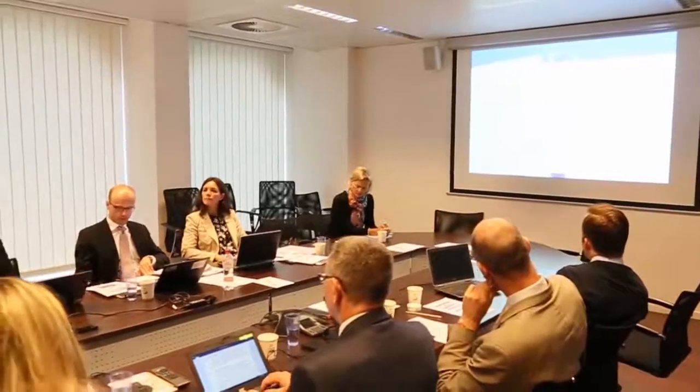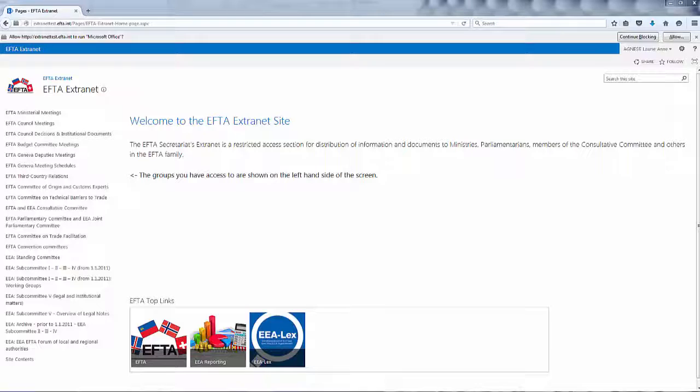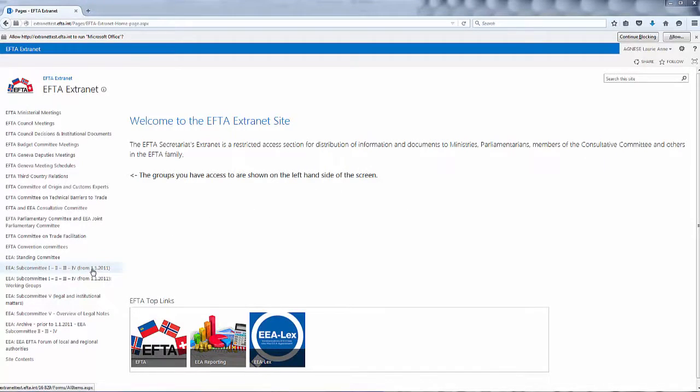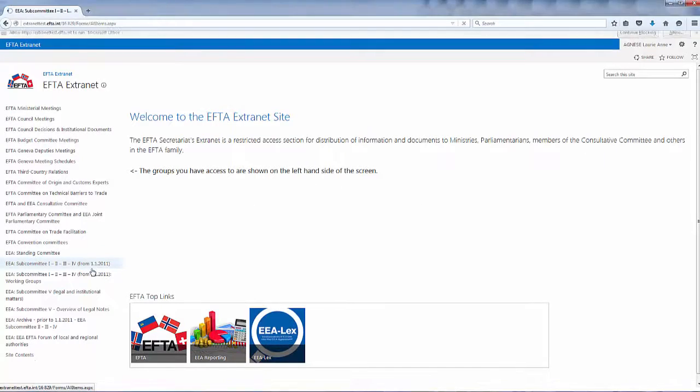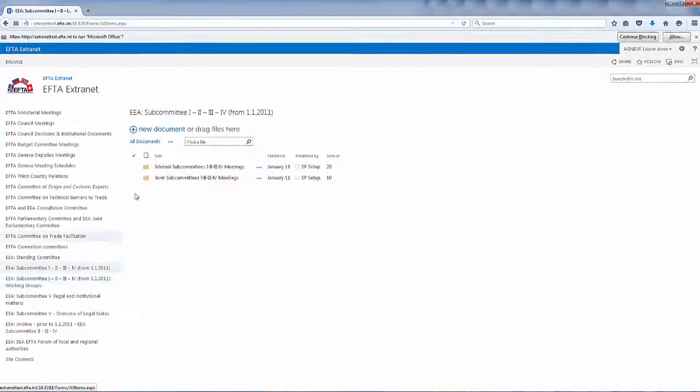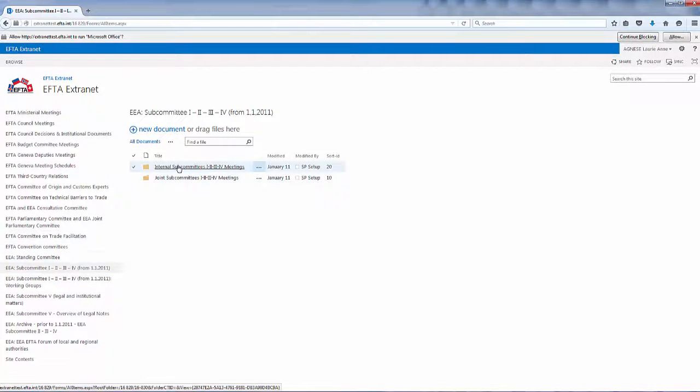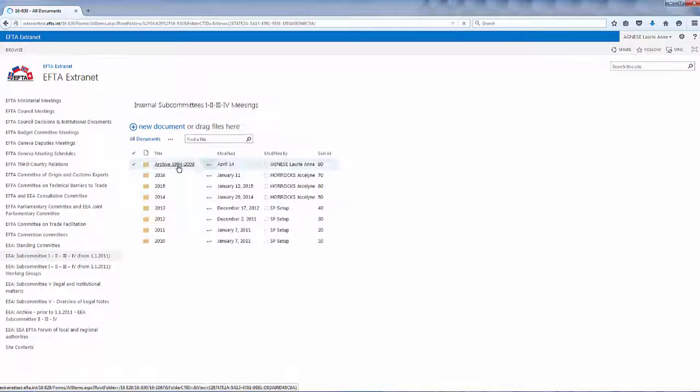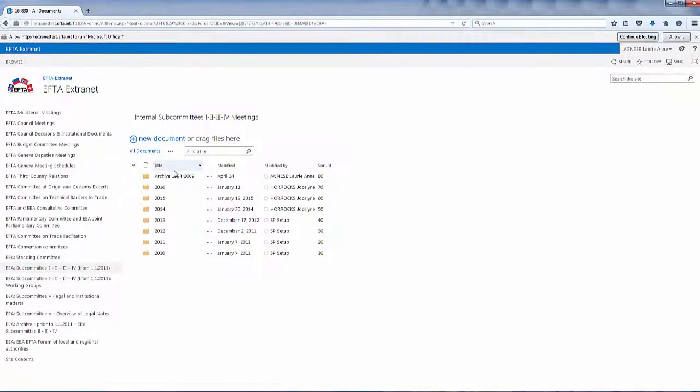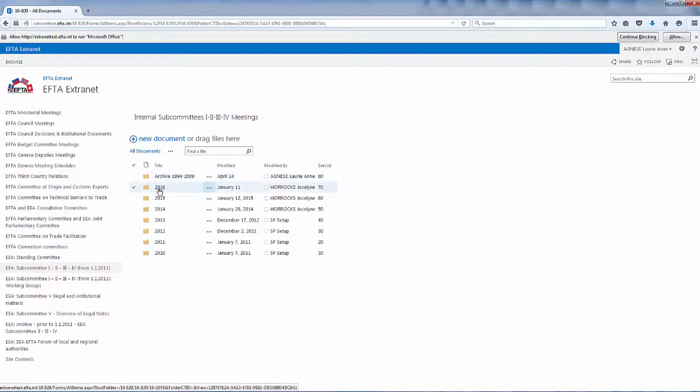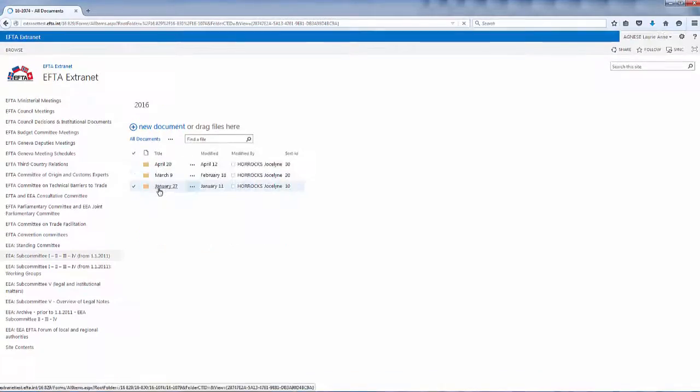The EFTA Secretariat's Extranet is a distribution channel and a repository of EFTA meeting documents for restricted groups of users. It's where members of EFTA committees and working groups can find documents for past, present and upcoming meetings. Based on feedback from users, we have updated and improved the Extranet with a new look and new features.